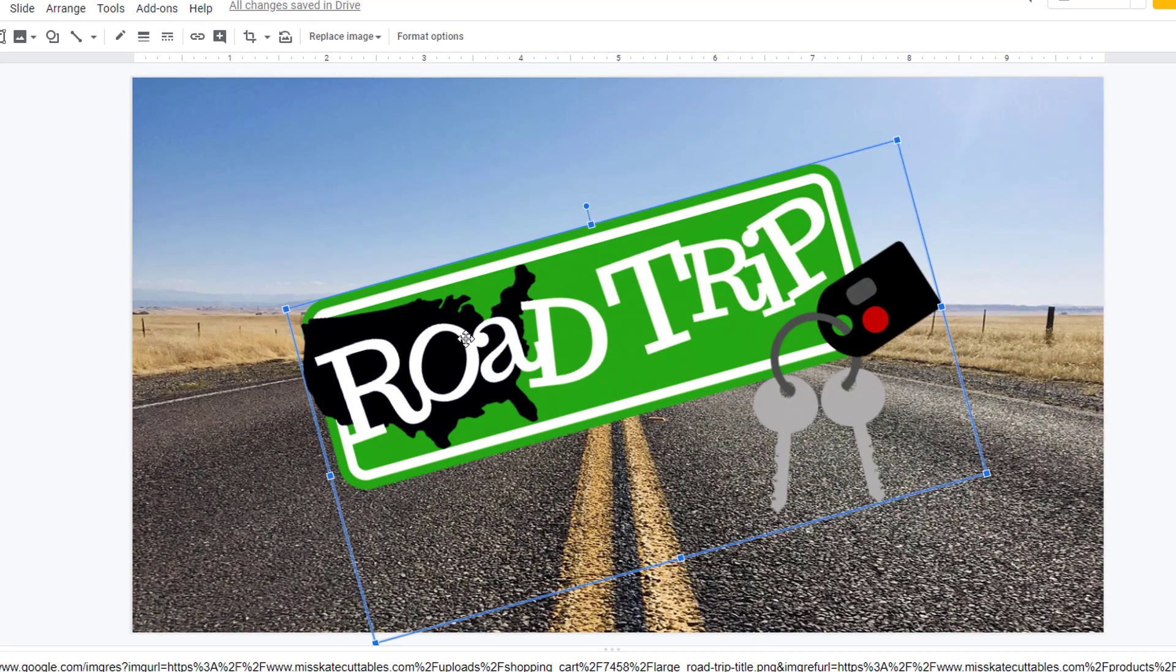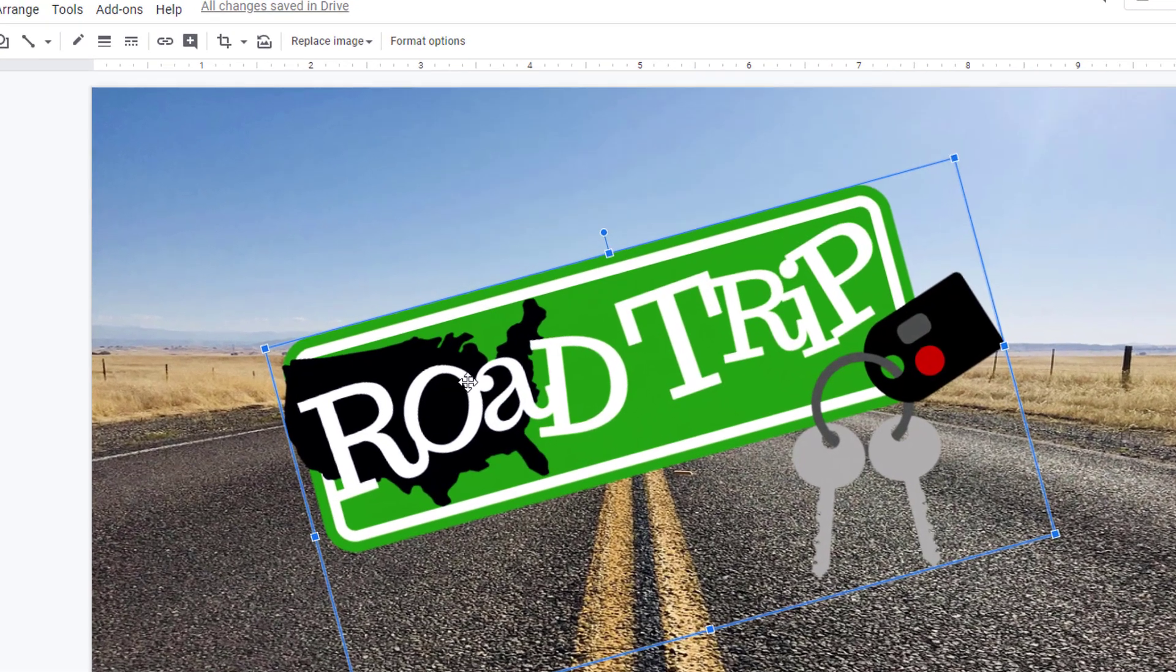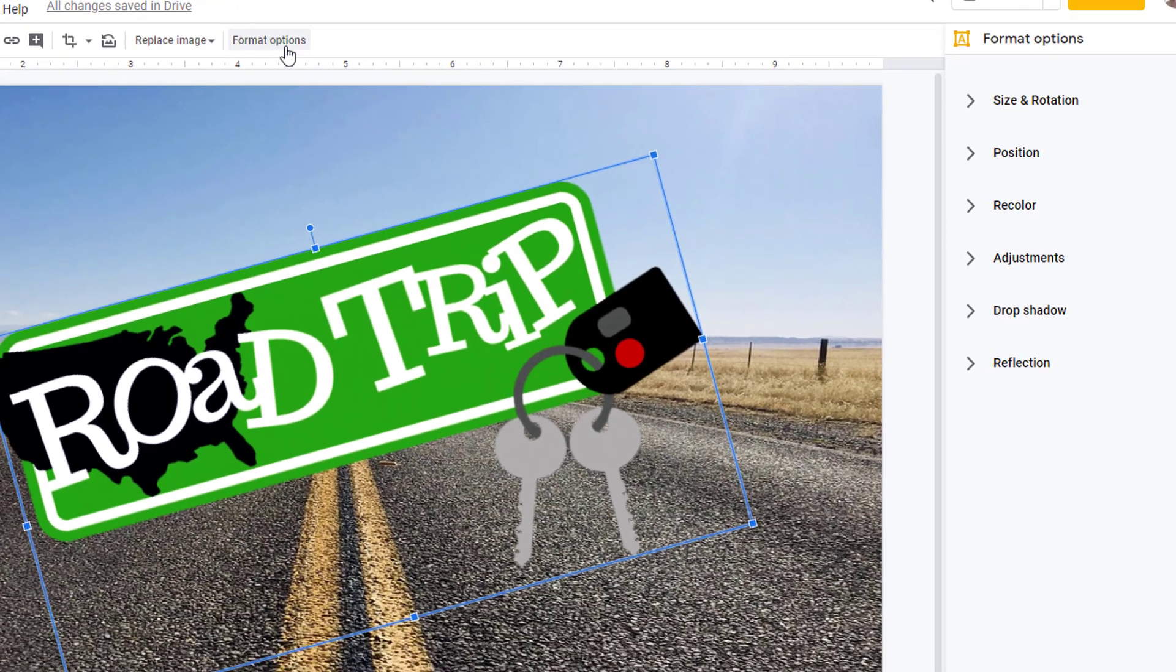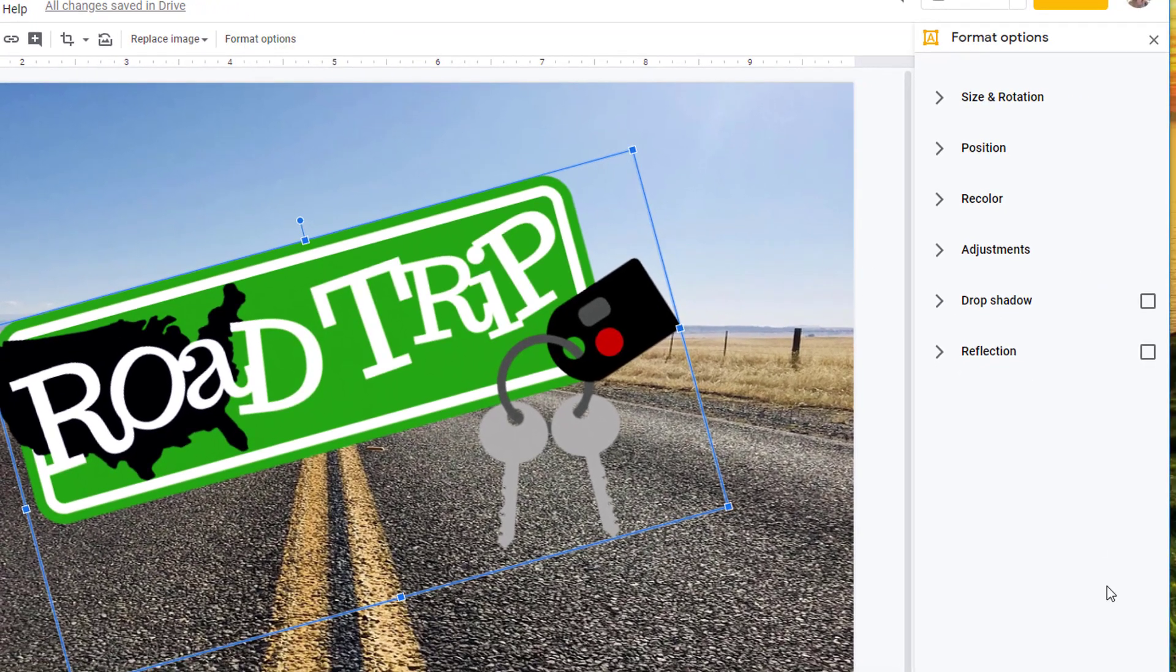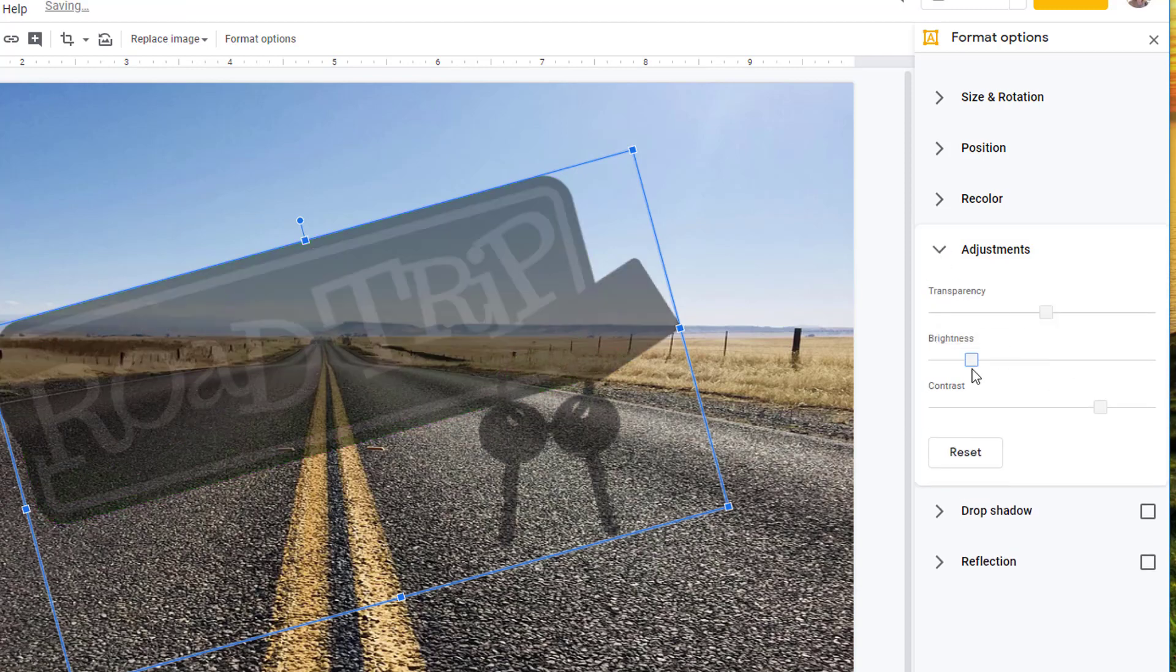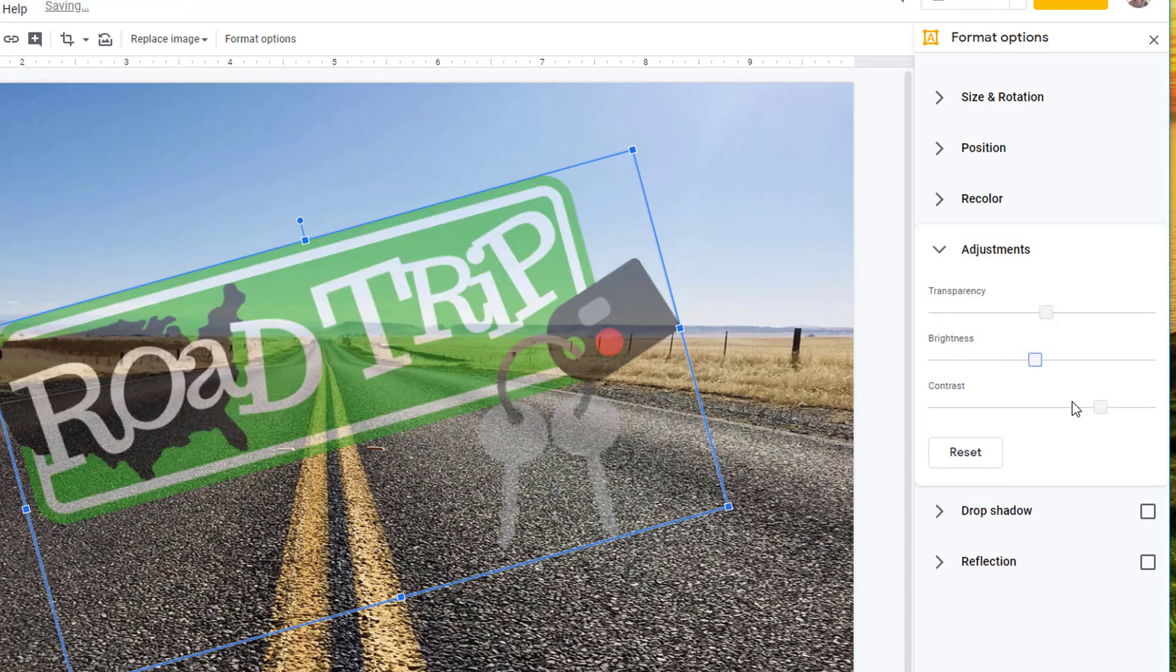Simply click on the graphic or image that you want to adjust. In Slides, the Image Options menu is accessible through the Format Options button. Visit the Adjustments area and use the slider to adjust transparency, brightness, or contrast.